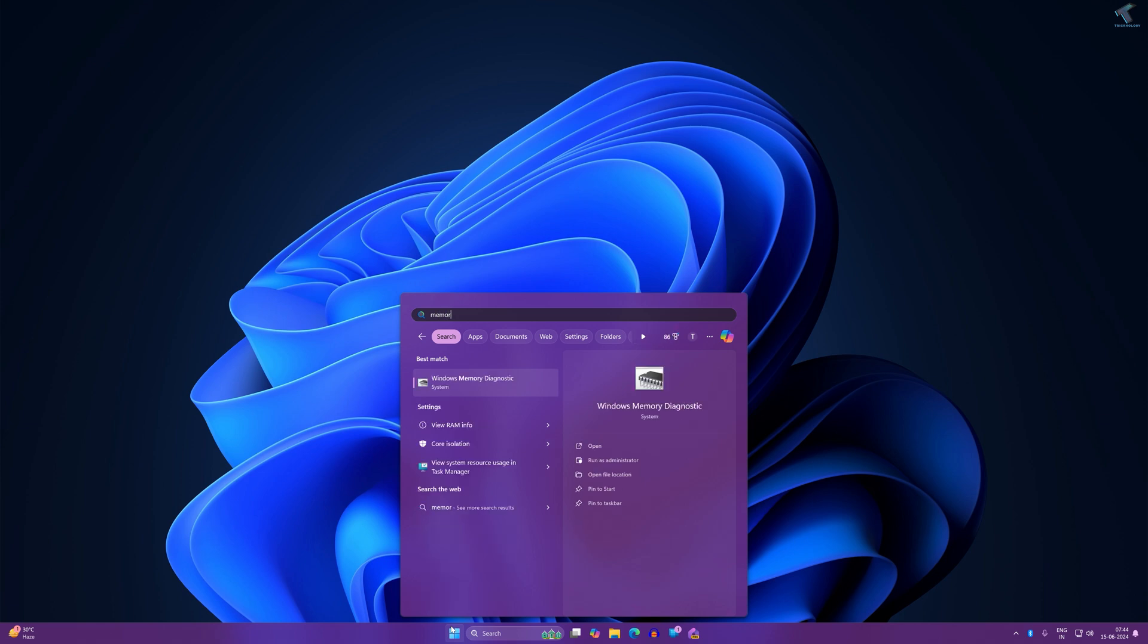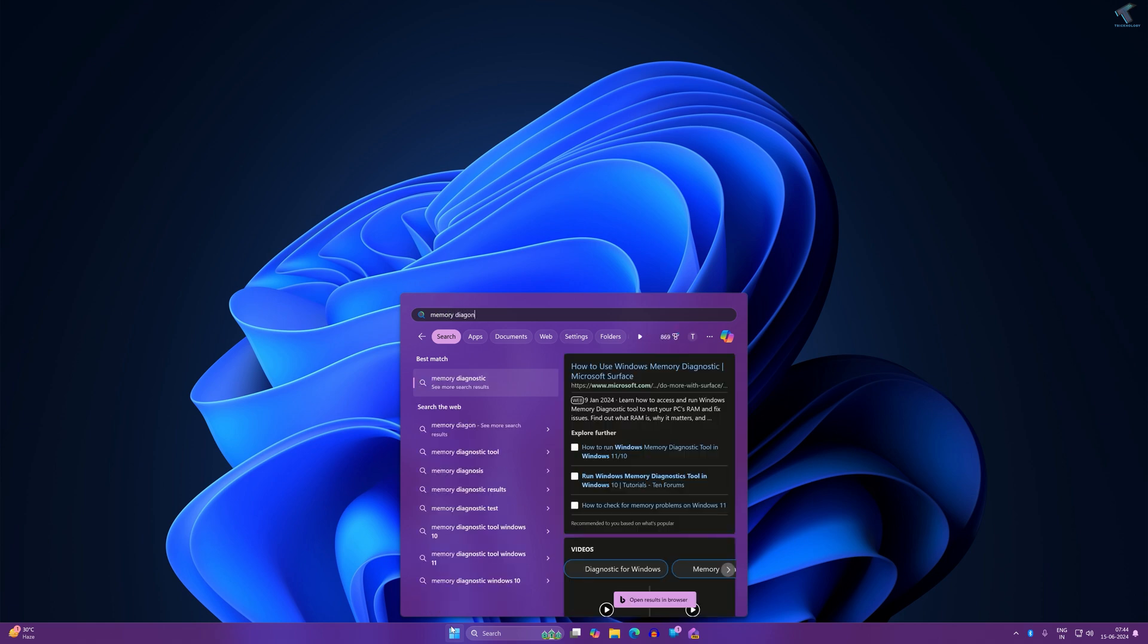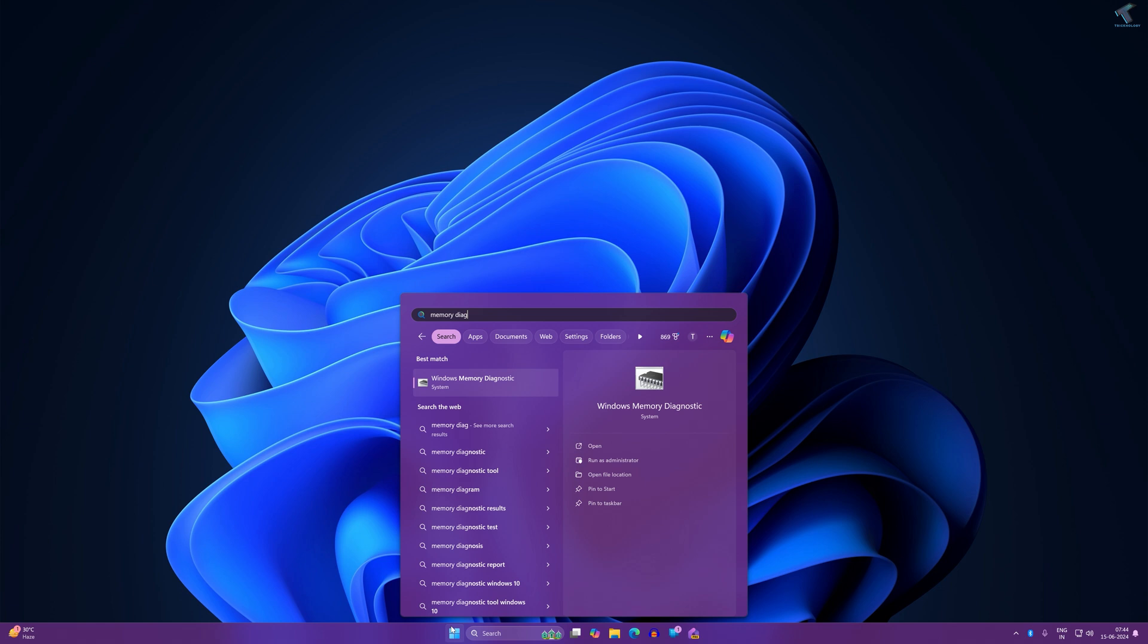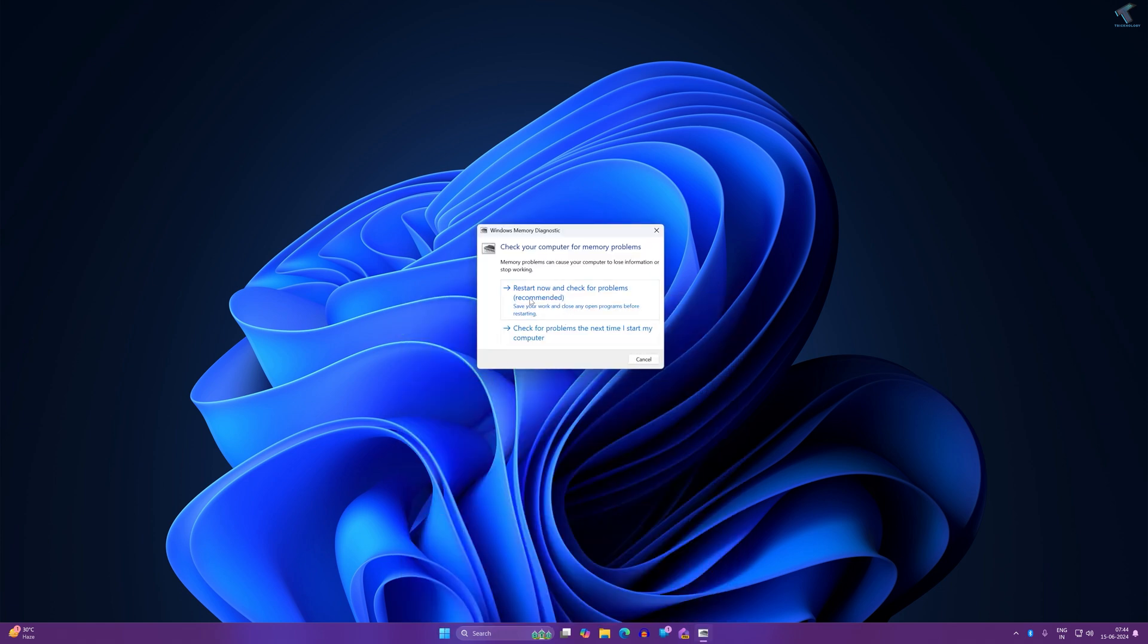Select the first option, which is Restart now and check for problems. Your PC will restart, and your system will automatically detect if there are any problems with your RAM.